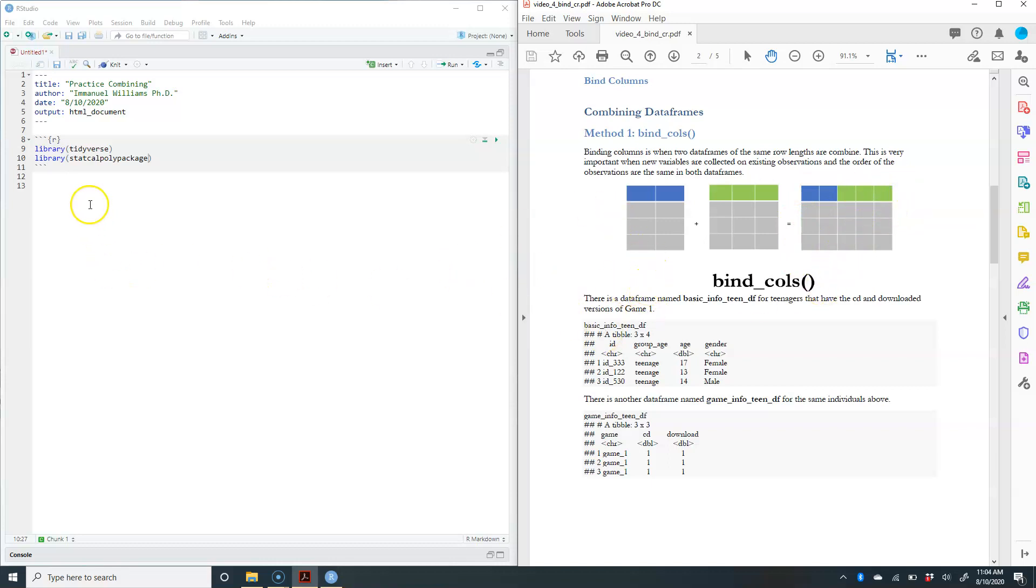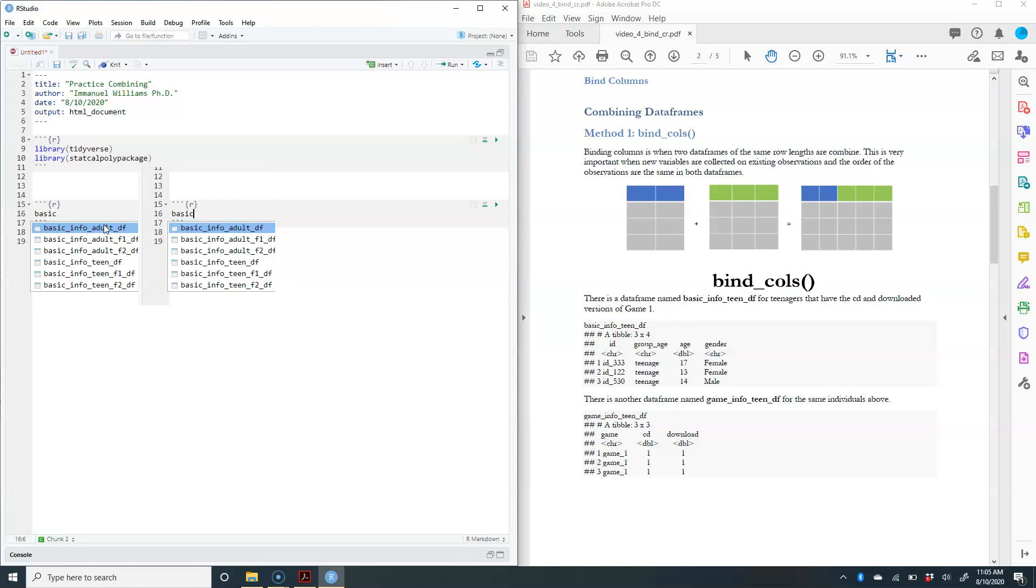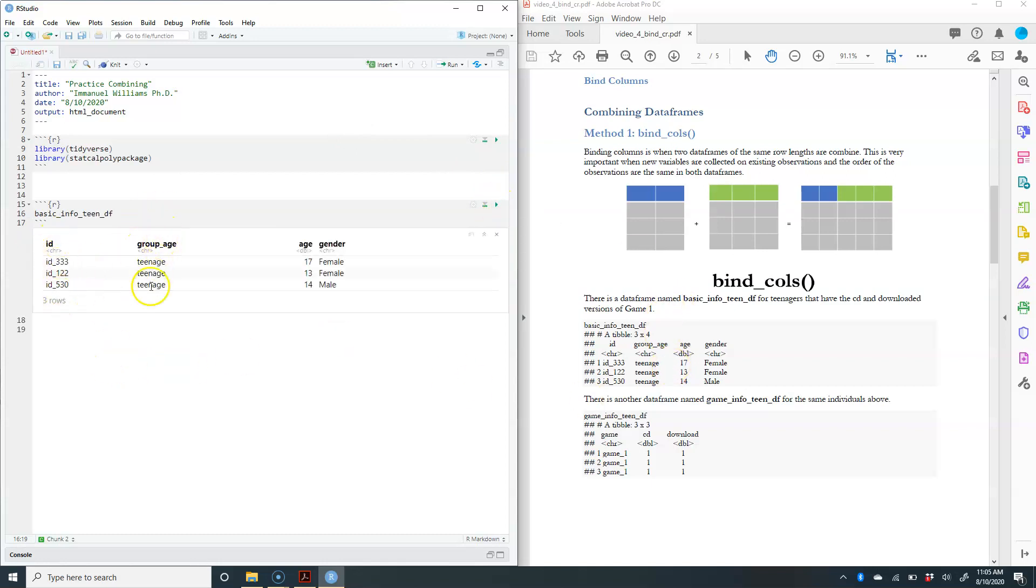Let's go ahead and work with this. There's a data frame called basic_info_teen data frame. When I run this, it's going to be similar to this output here. You have the ID, you have the group age, you have the age and gender. What this assumes is that you have information within this particular data frame.